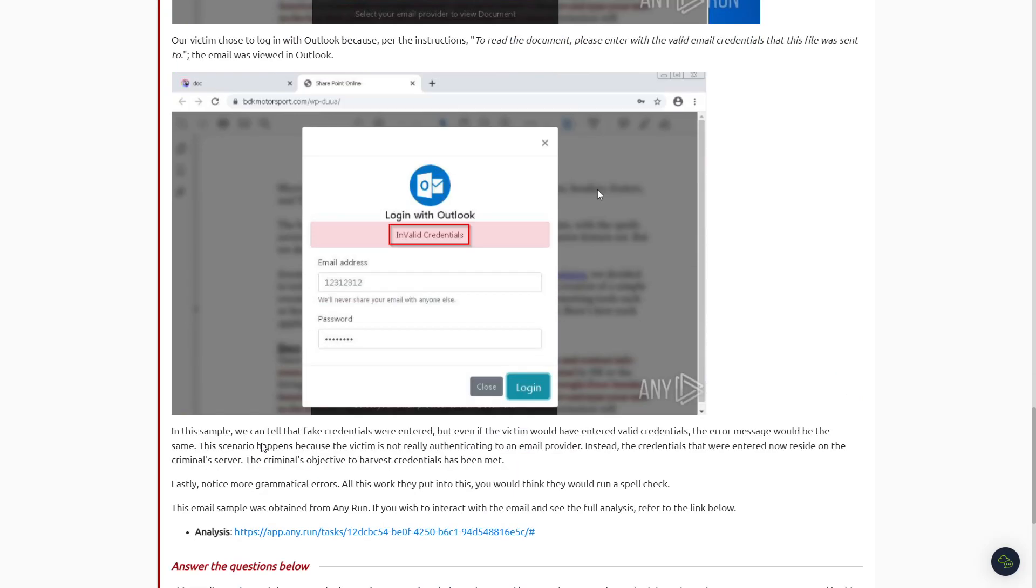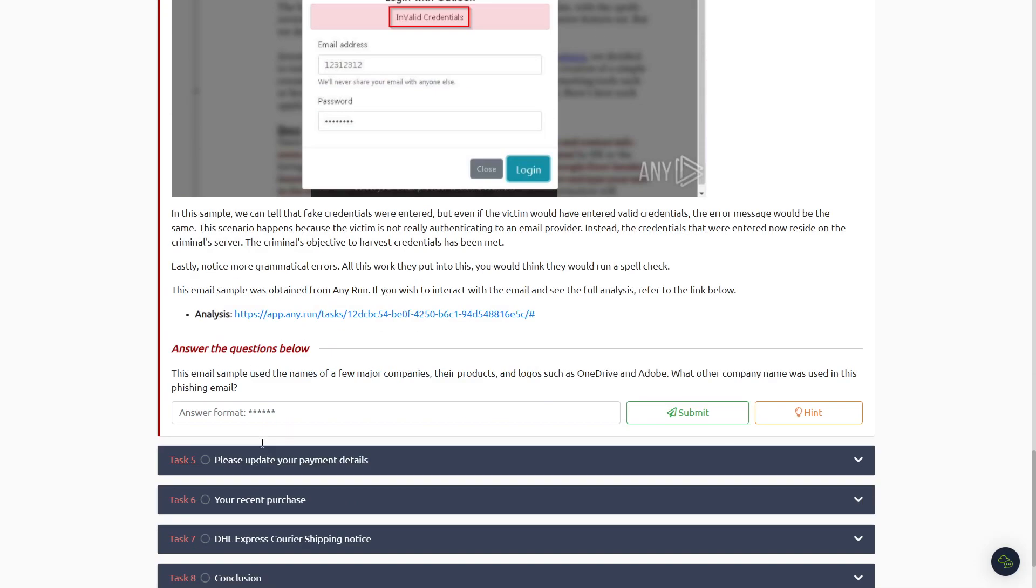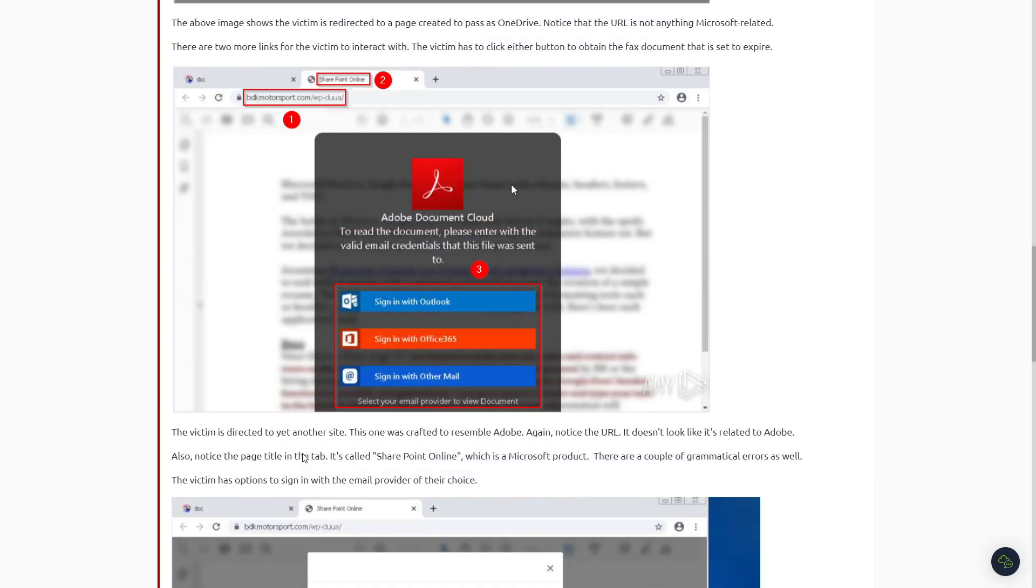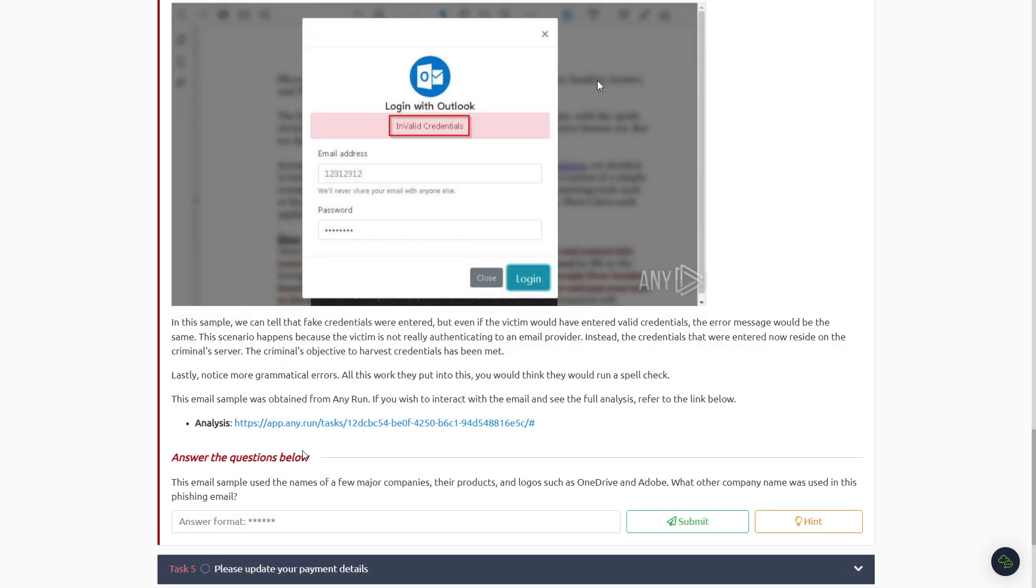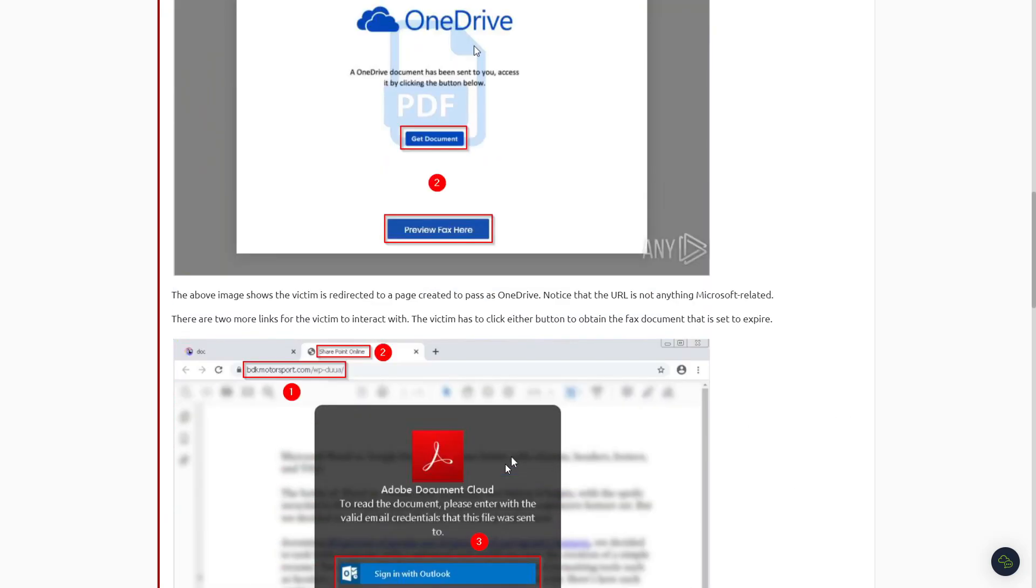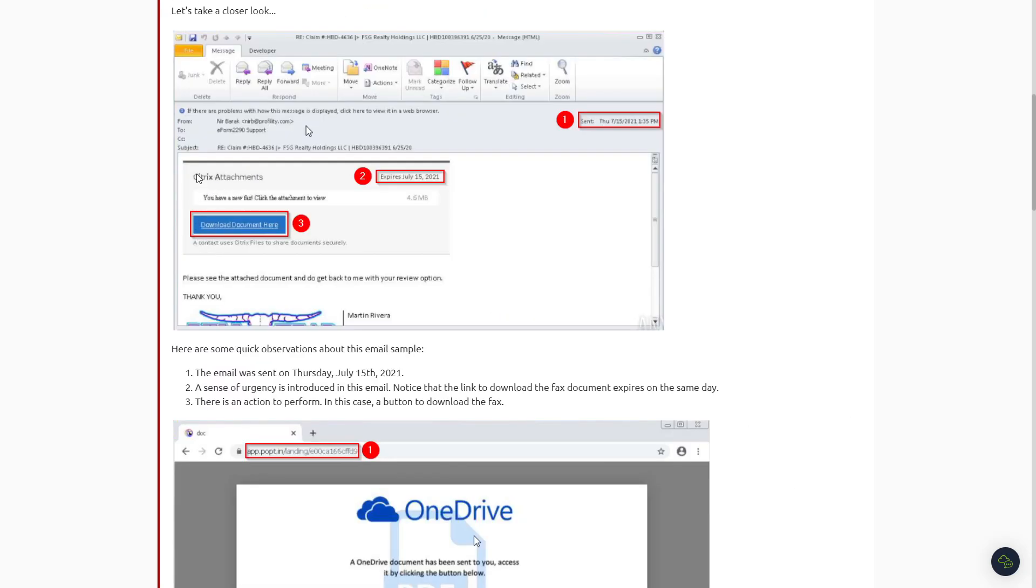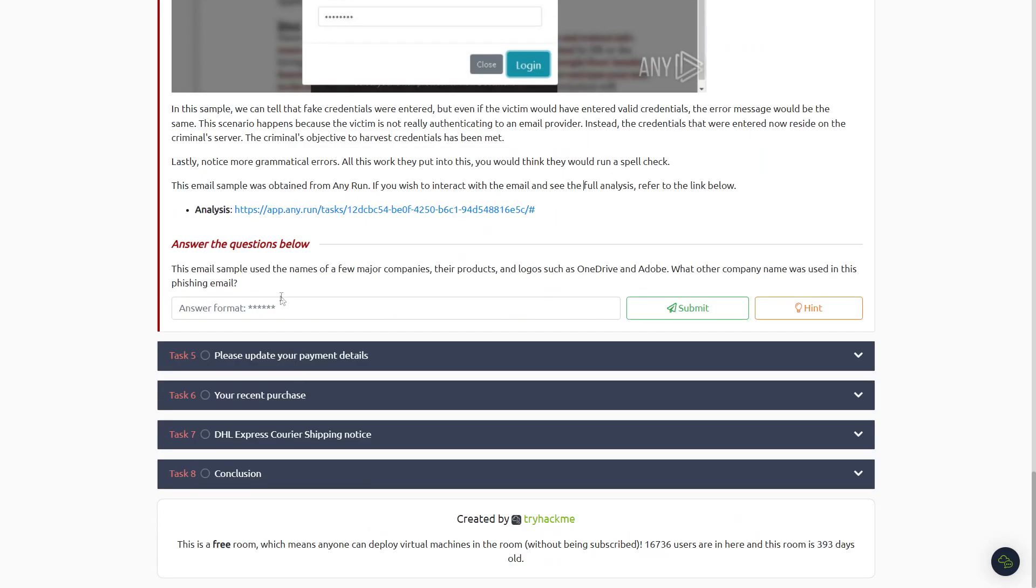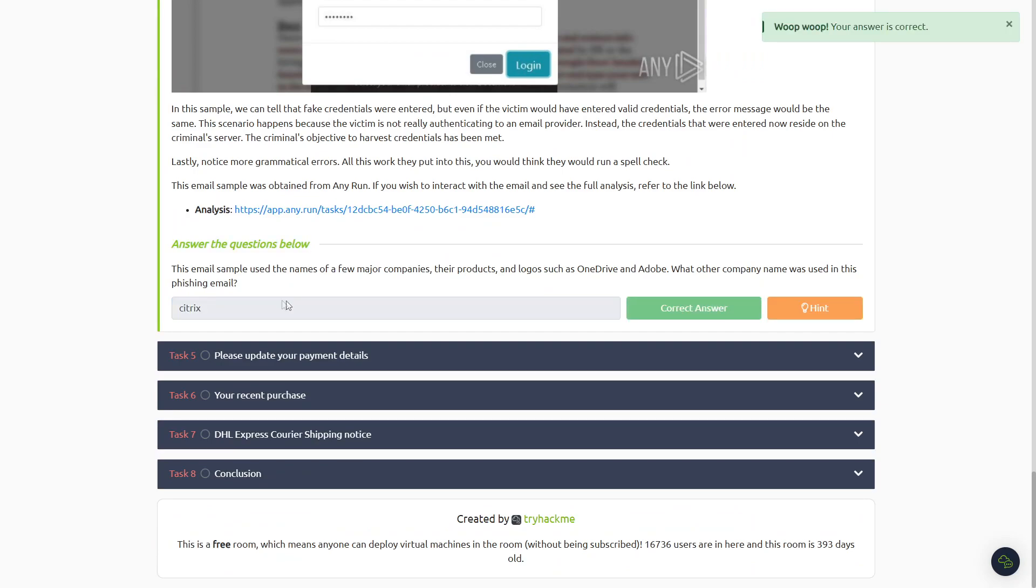So it looks like we're looking for a six-letter word here, and it's not Adobe or OneDrive, so I think it's going to be the Citrix right here, C-I-T-R-I-X. Try that. All right, that's the right answer there.